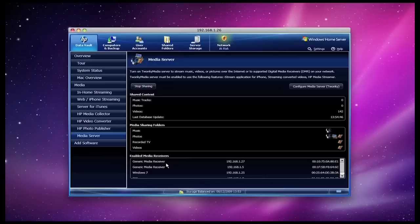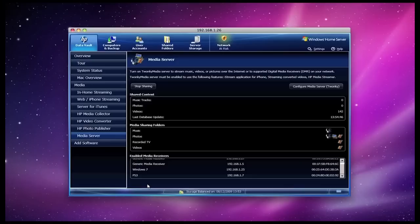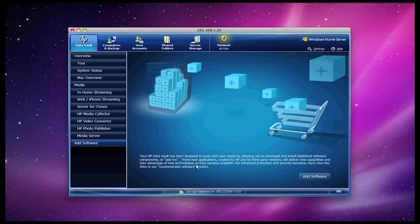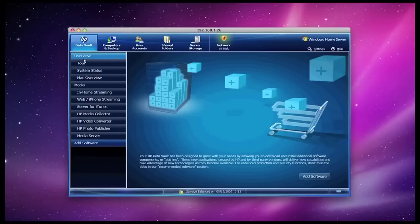I have got two media receivers which are streaming devices that I am actually reviewing at the moment. I have got a Windows 7 PC and I have also got my PS3. All of these can gain access to streaming from the x510. I have been testing it with the PS3 and the streaming of movie files is very smooth. No stutters or drop-outs or anything. I have been very satisfied indeed with the performance of the streaming. And then the last tab, add software, actually launches a mini browser within this data vault console, and you can actually purchase or search for free add-ons for the HP x510 that give added functionality to the device.